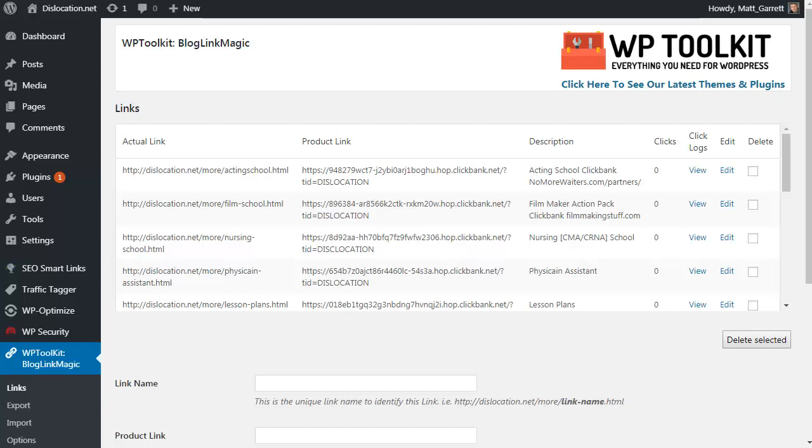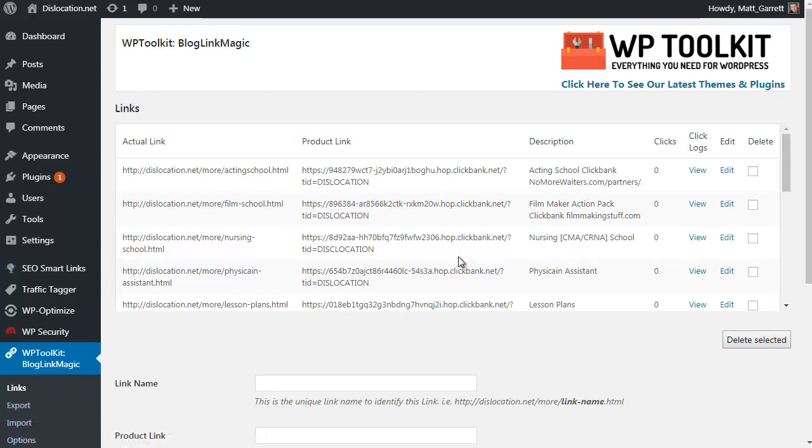Blog Link Magic also includes the option to export the list or file of your links. If you've created a list of links on one of your blogs and want to clone that across to another blog, you can export that list and re-import it onto your other site.